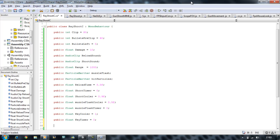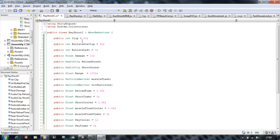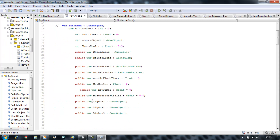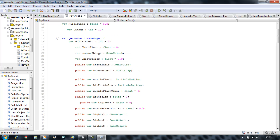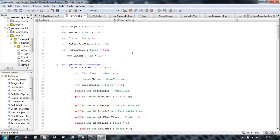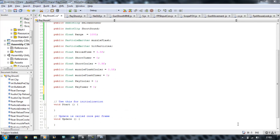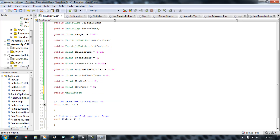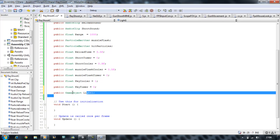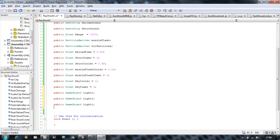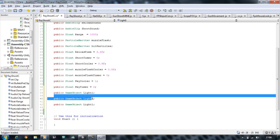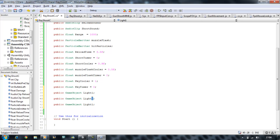I'm just going to quickly check if I need any more variables because there are a lot that I cannot remember. I still need: public GameObject light1, and I'm going to copy this and paste it two more times underneath, then rename them light2 and light3.